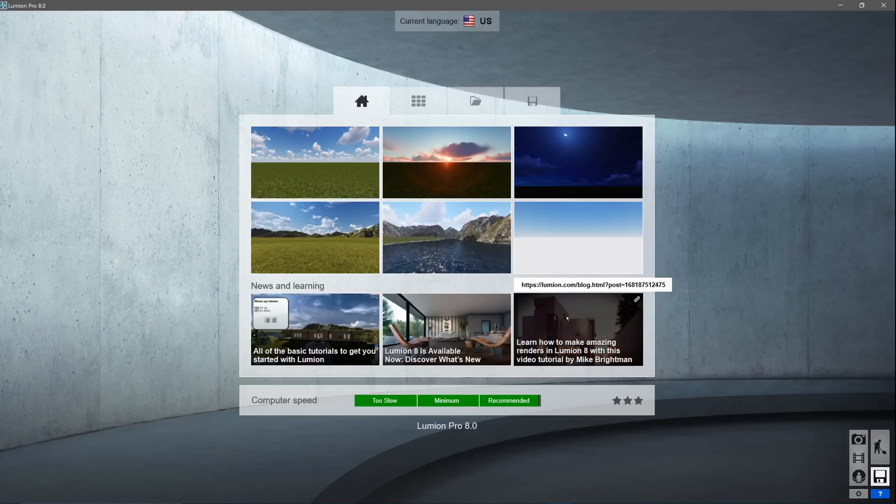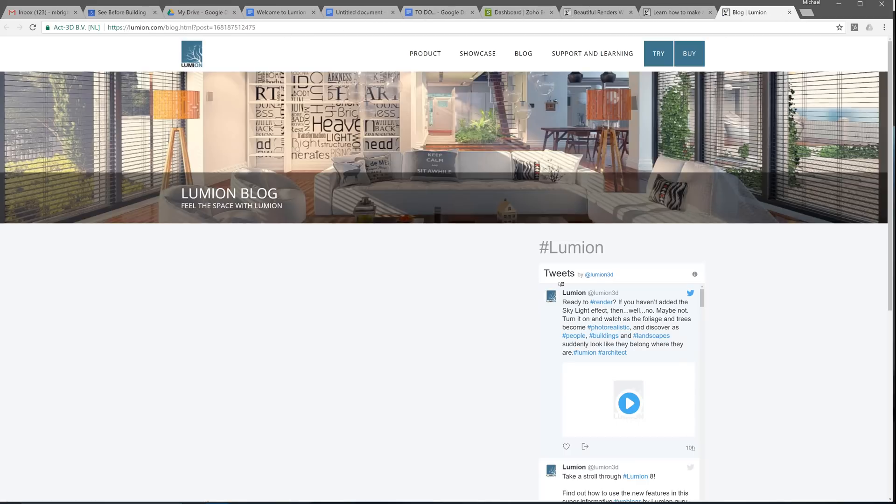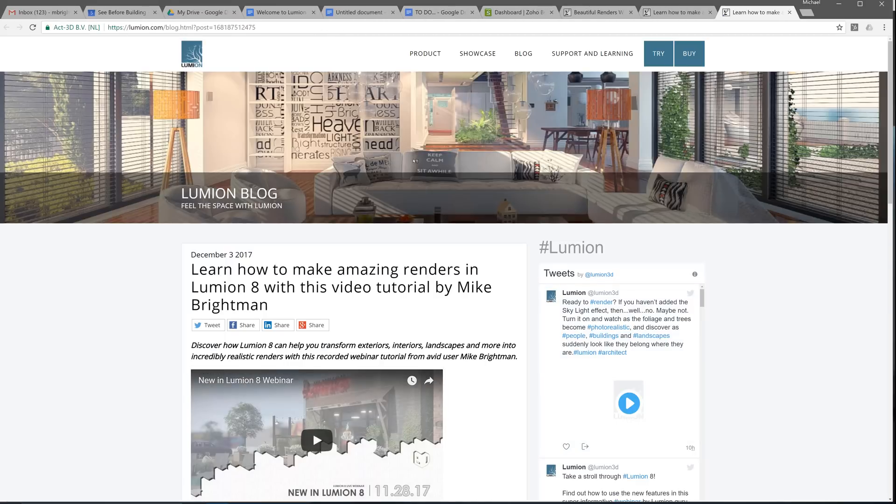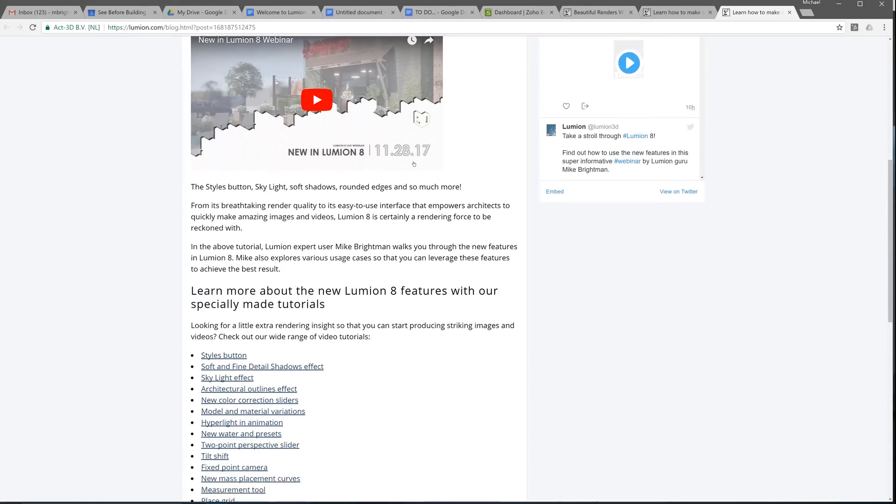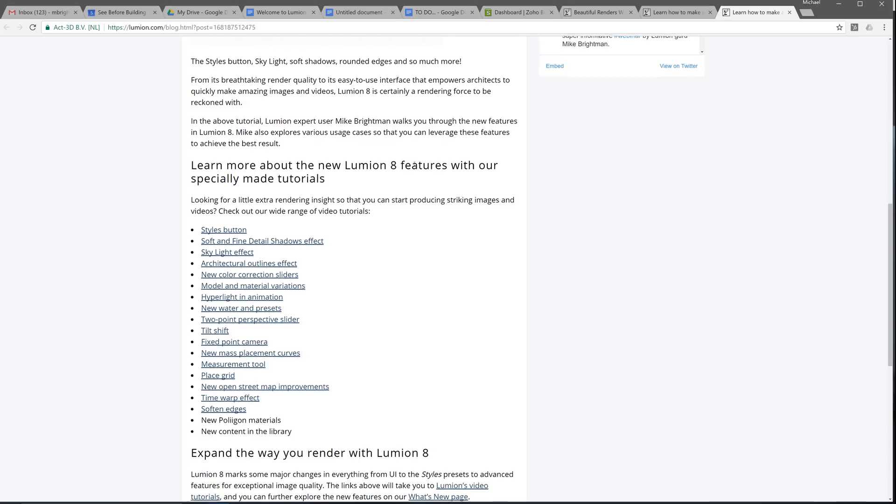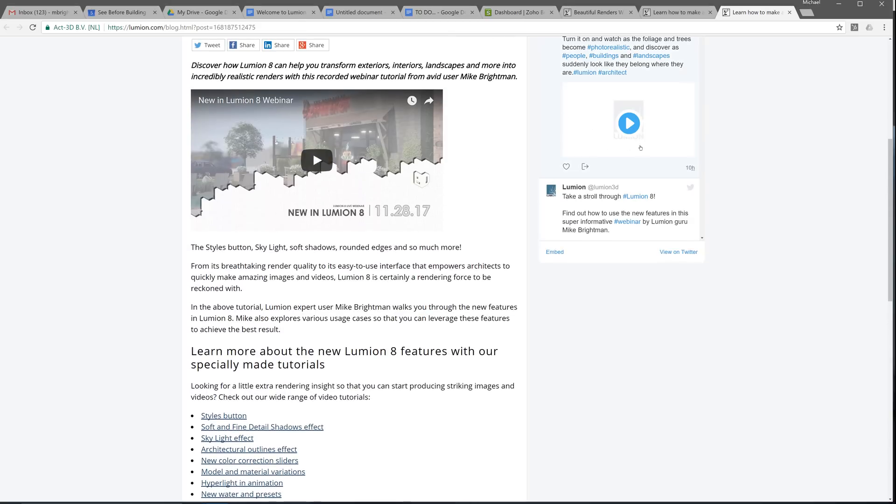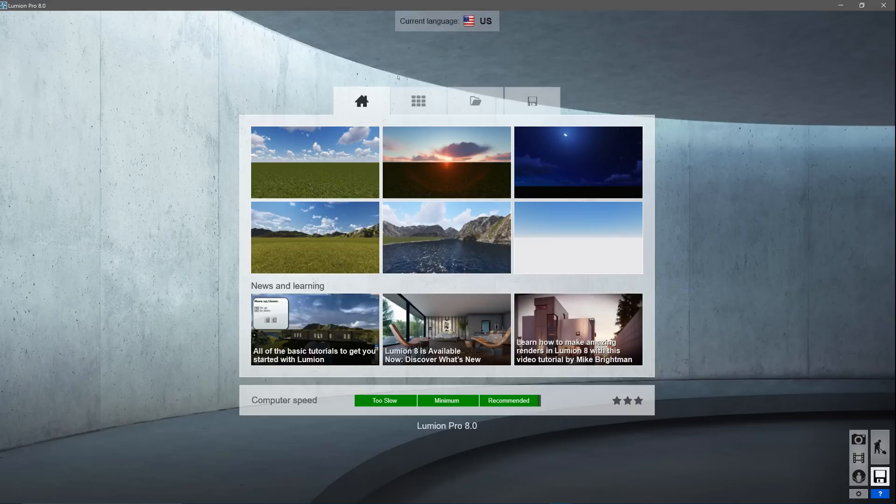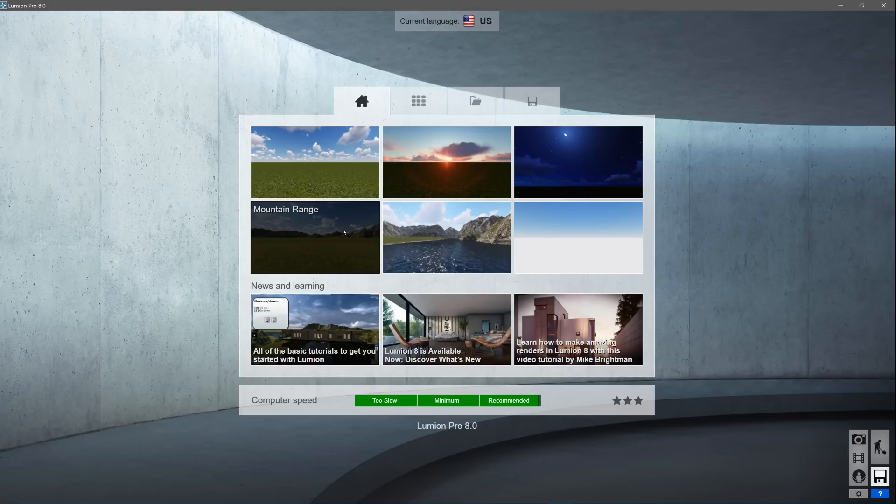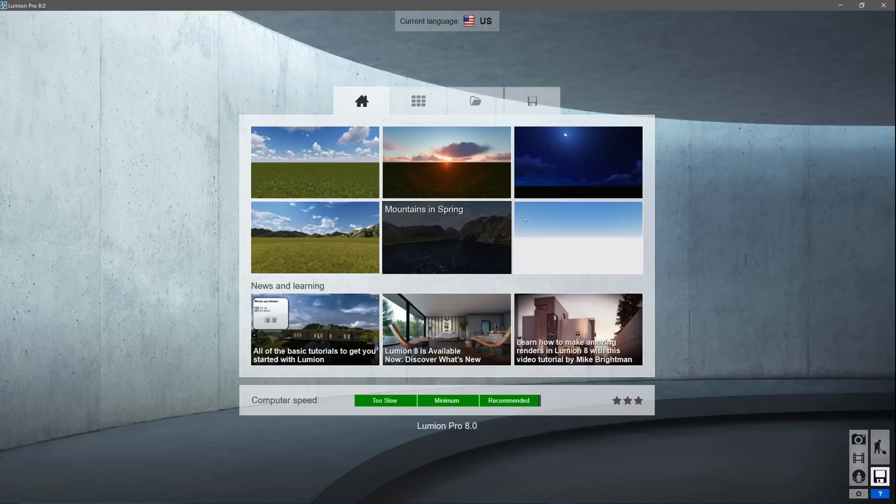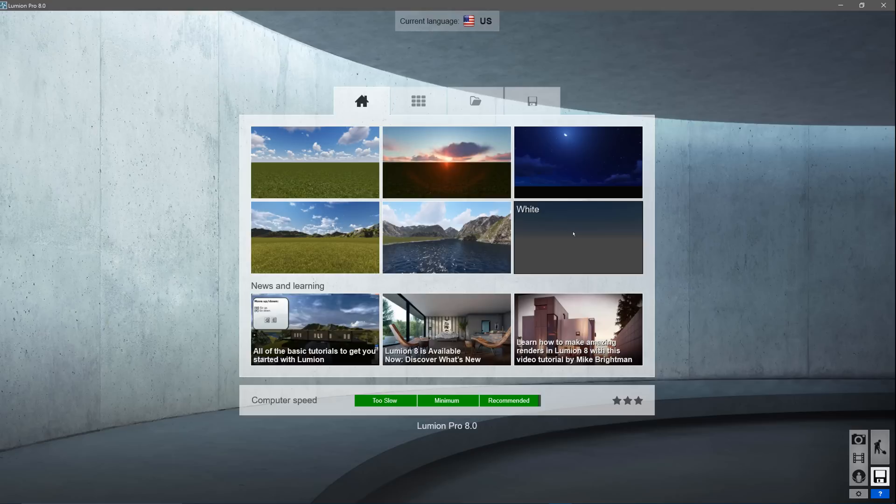You can rerun the benchmark if you install new hardware, but for now, we are all good. The news and learning section on the start screen links out to helpful blogs, events, and tutorials. These items update often, so make sure you check them out every time you start Lumion. The first tab at the top is the standard start page with six environments. You can use these to begin building your own environment.